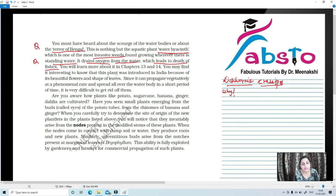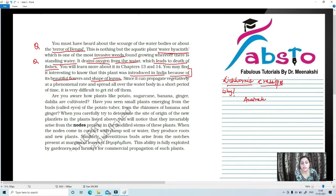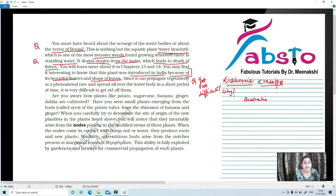It is interesting to note that this plant was introduced in India because of its beautiful flowers and shape of leaves. It is an exotic species natively found in Australia. Why is it difficult to get rid of it? Because it can propagate vegetatively at a phenomenal rate and spread all over the water body in a short period of time, making it very difficult to eliminate.